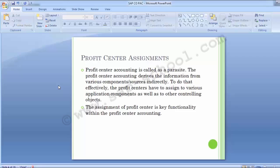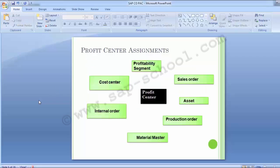Cost centers and internal orders all require a profit center assignment at creation time when Profit Center Accounting is active in that controlling area. Through these assignments, all updates are passed to Profit Center Accounting and the link to the original internal object — namely the internal order or cost center — is maintained. Looking at the diagram, a profit center is assigned to cost centers, internal orders, material masters, production orders, assets, sales orders, and profitability segments.